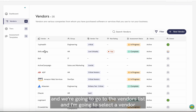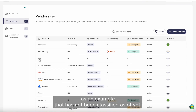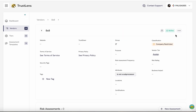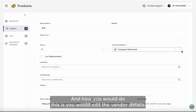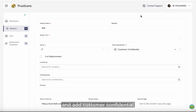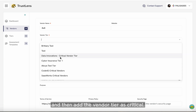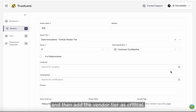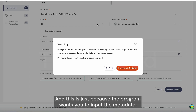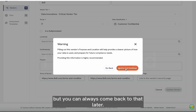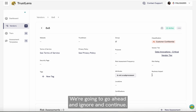I'm going to select a vendor as an example that has not been classified yet. How you would do this is you would edit the vendor details, add customer confidential, and then add the vendor tier as critical. Then we're going to go ahead and update this vendor. You will get a warning here because the program wants you to input the metadata, but you can always come back to that later, so we're going to ignore and continue.